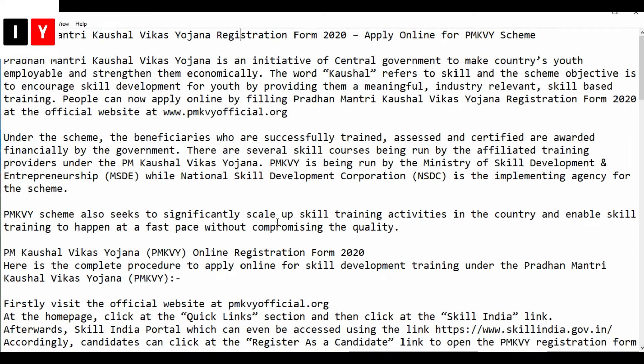Welcome to the Pradhan Mantri Kaushal Vikas Yojana registration form for the year 2020 — apply online for the PMKVY scheme. Pradhan Mantri Kaushal Vikas Yojana is an initiative of the central government to make the country's youth employable and strengthen them economically. The word 'Kaushal' refers to skill, and this scheme aims to encourage skill development for youth by providing meaningful, industry-relevant skill-based training. People can now apply online by filling the registration form for 2020 at the official website www.pmkvyofficial.org.